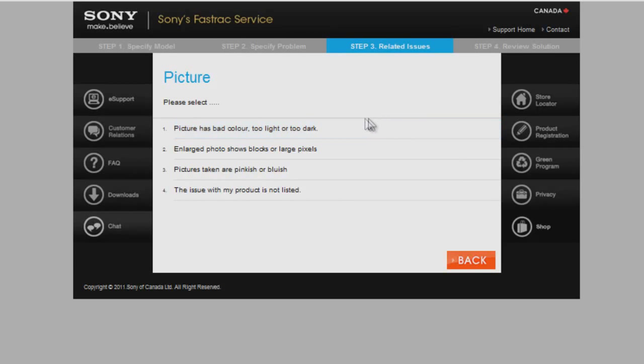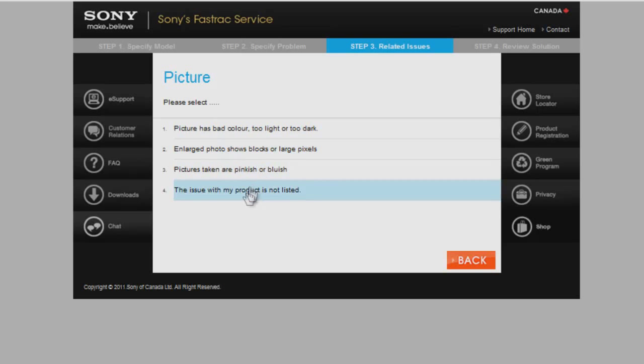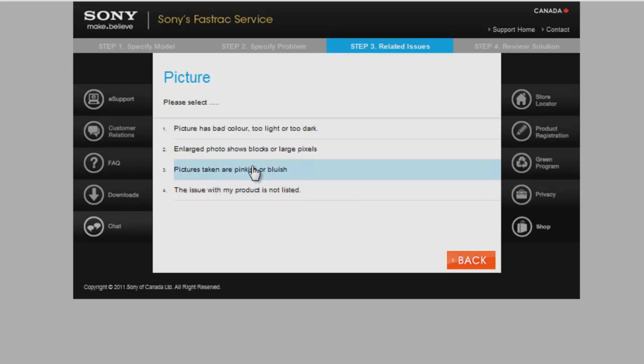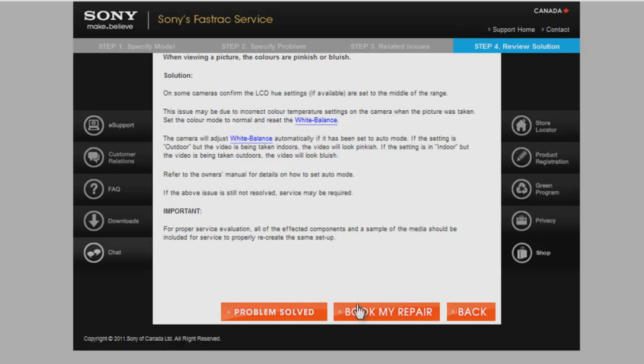Now, FastTrack gives me some more specific issues. If none resemble your issue, please choose My Issue is Not Listed. If one resembles your issue, please choose it. It will bring you to a page with a solution to try and fix your problem without having to send your unit for service. If it doesn't work, please choose Book My Repair.